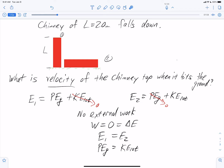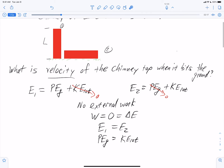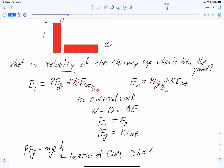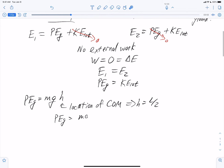We need to get expressions for both of those that involve the velocity, and then we'll be able to solve it. At point one, we need to figure out — because this is an extended object — what height to use. The potential energy due to gravity is M times G times the height, but because this is an extended object that goes from zero to L, we want to use the center of mass, which is at L over 2. So our potential energy at point one is M times G times L over 2, assuming the chimney is a long thin rod.